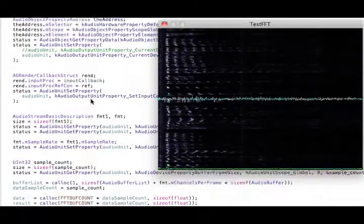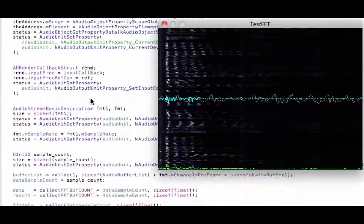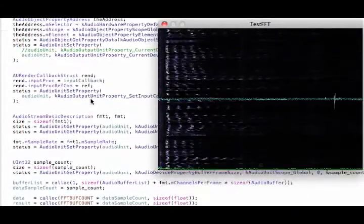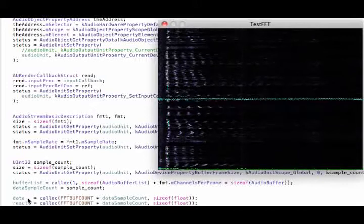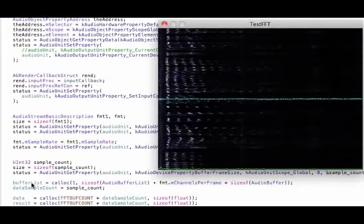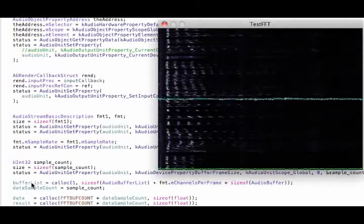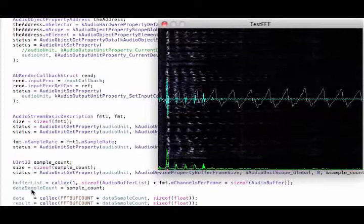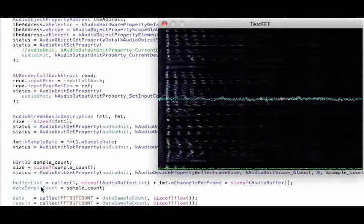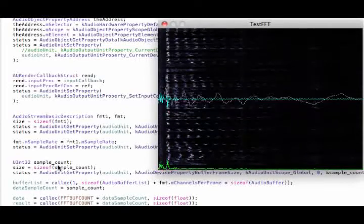Get the sample count so I know how many samples are in the buffer. Allocate my buffer list for the callback later. Just store the sample count.